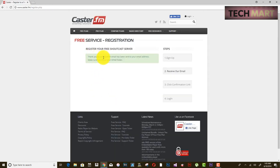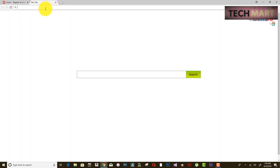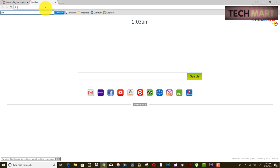It says thank you, and a confirmation email has been sent to your email address. Let's head over to your email to confirm.